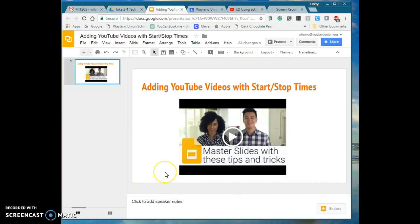So now you know how to add YouTube videos with stop start times to your Google Slideshows. You can help save the time of other people who are watching the videos. You don't have to find them. And think of the possibilities.